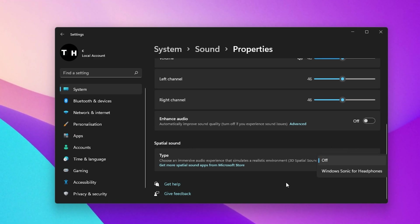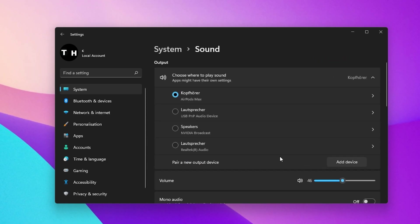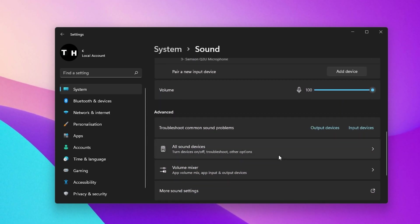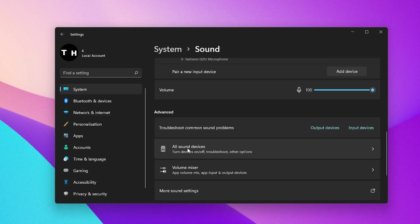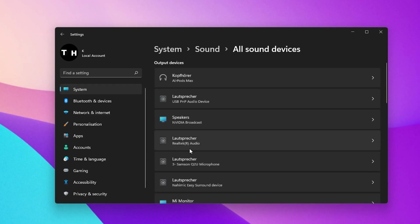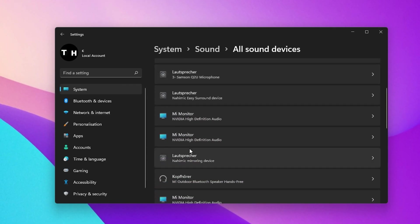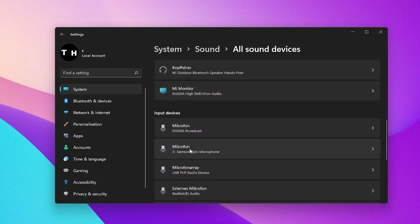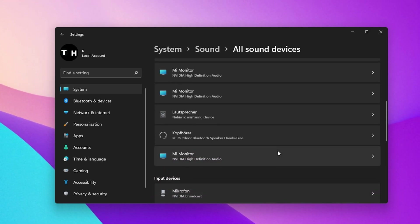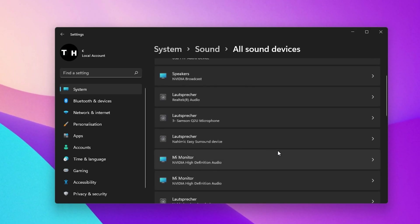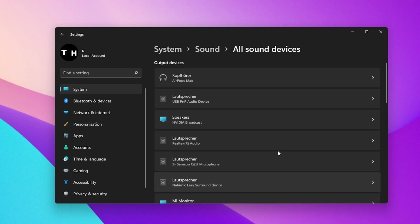In case your headphones or microphone is not showing up in this list, then navigate back to your sound settings and select All Sound Devices. Here, you can see a list of all sound devices that are enabled, connected, disabled or previously connected via Bluetooth for example.